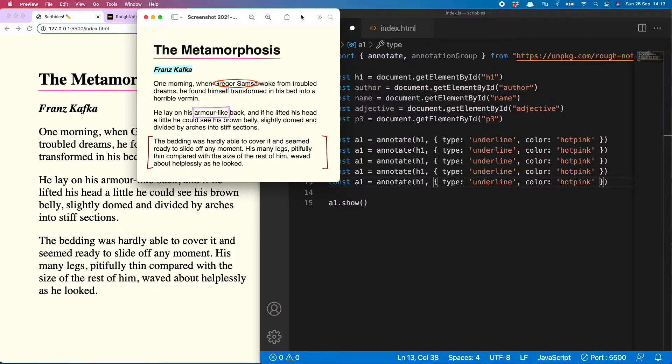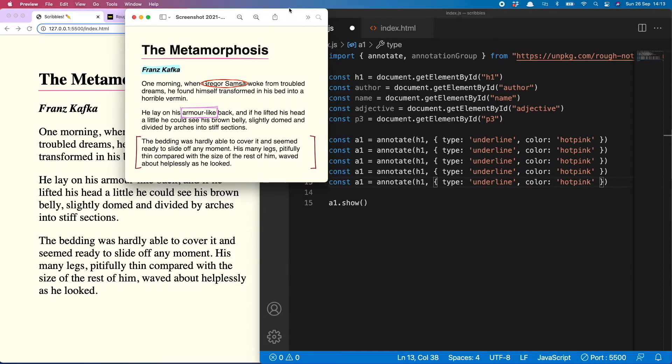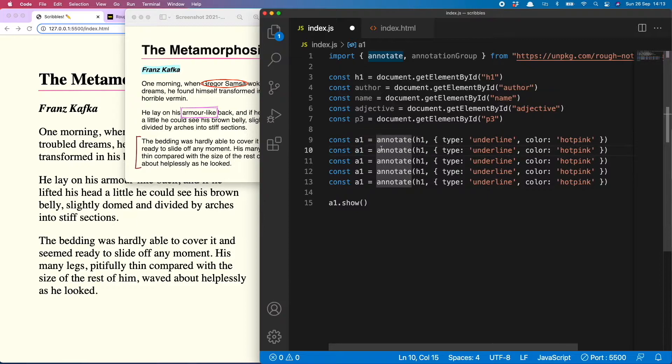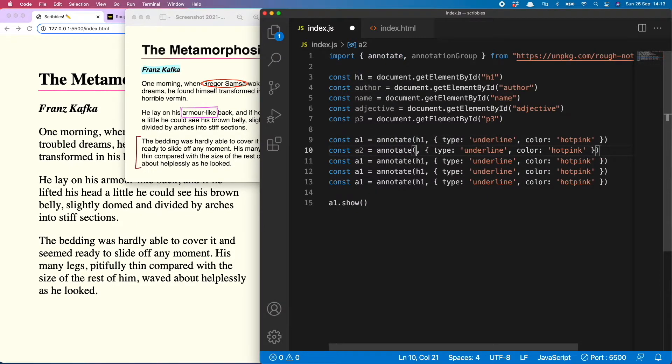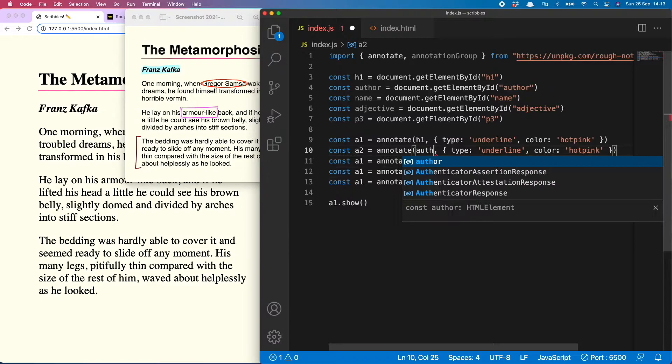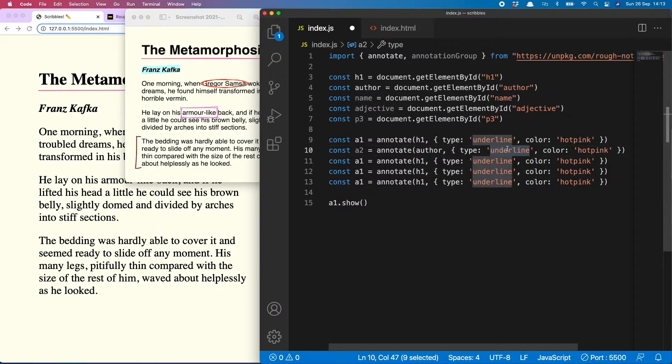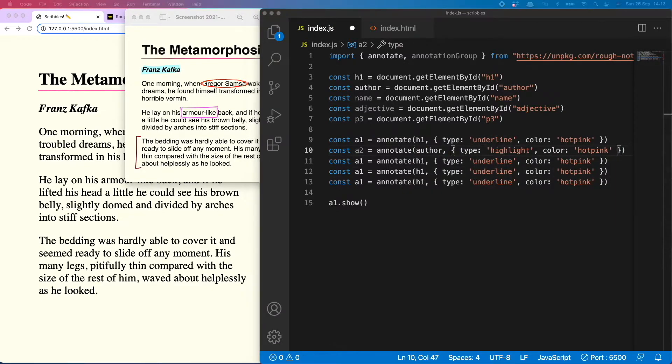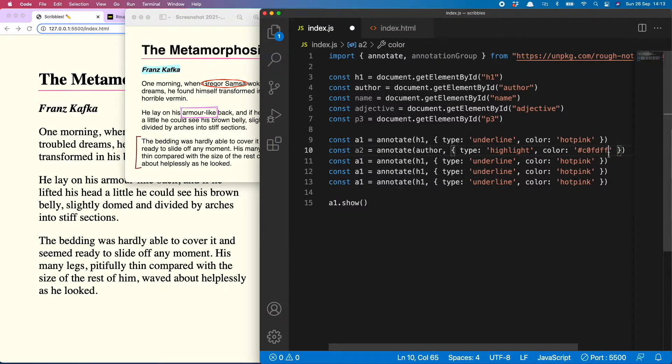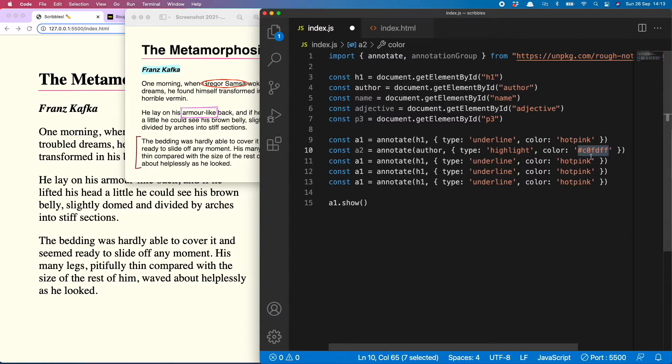So going back to my little plan, the next thing I'm going to do is highlight the author. So const a2 is going to be annotating the author, good old Kafka. He's got a highlight and I've gone for this nice sky blue color.